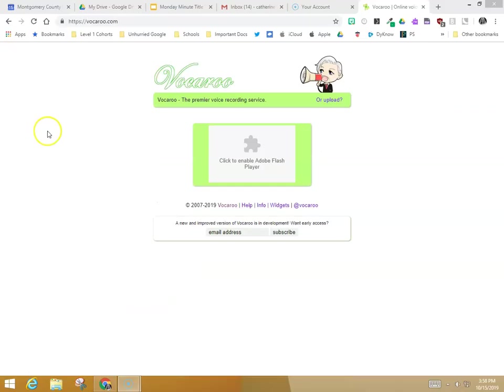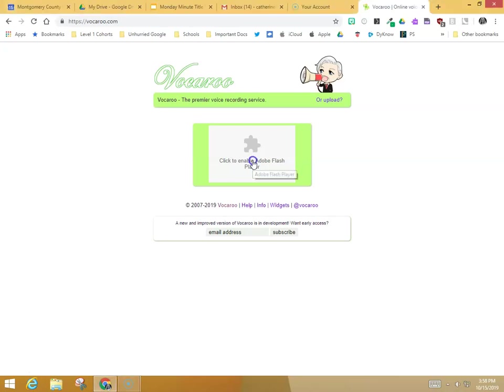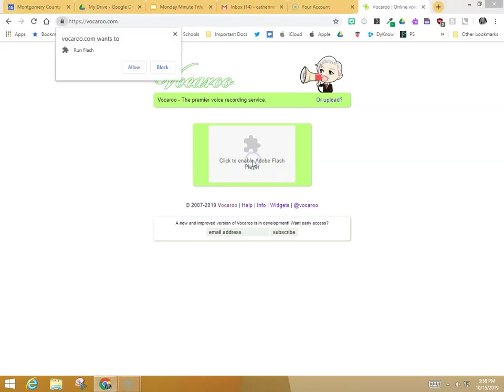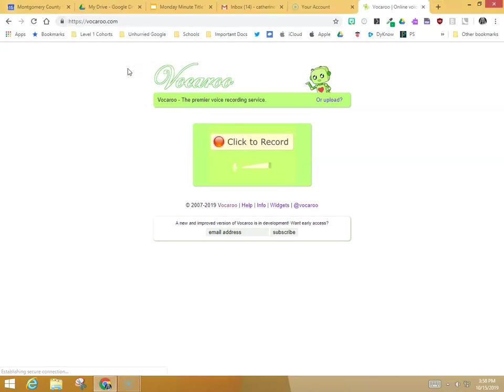Vocaroo is a website at vocaroo.com. When you get there, you will need to click the puzzle piece to enable Adobe Flash and say allow. It will also ask you for permission to use your microphone, and you need to allow that as well.